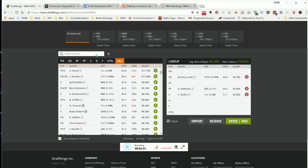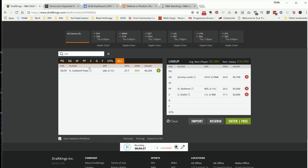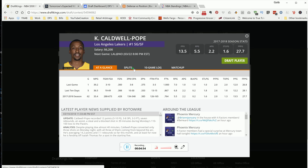Another player that I like that's in a favorable matchup is KCP, Mr. Caldwell-Pope. This is going to be the game that I'm going to be targeting. I was going through and doing my research, and it seemed like every time I was going into each position trying to see which player I wanted to lock in on, it was a damn New Orleans player playing against Los Angeles.